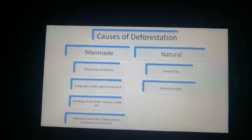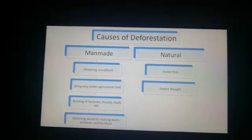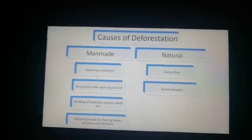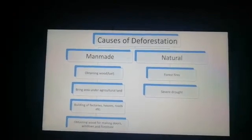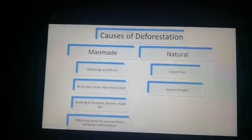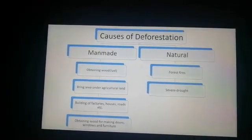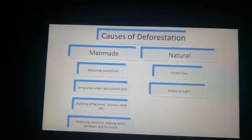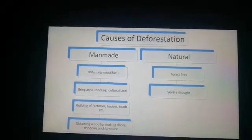The second cause is bringing more and more area under agricultural land. Day by day, the population of the world — and of our own country — is increasing. In order to feed this huge population and provide employment, we have to bring more area under agricultural purposes and grow more crops. This is another cause of deforestation.